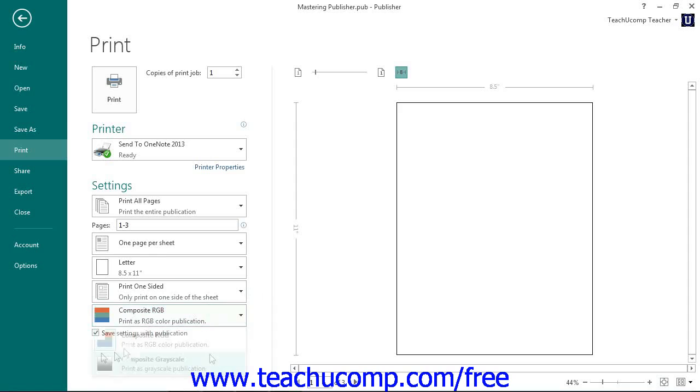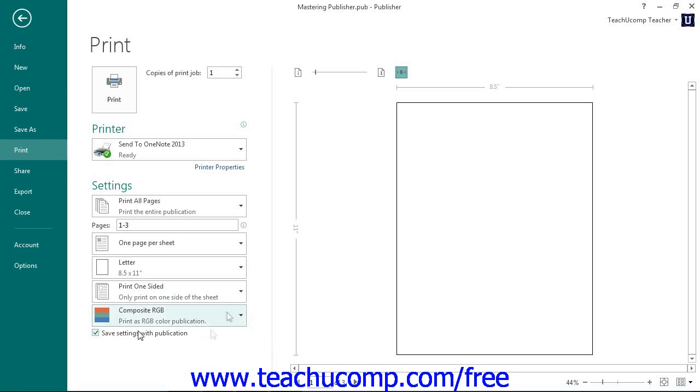You can also check the Save Settings with Publication checkbox to save these print settings along with publication data so that you won't need to change them in the future. When you are done choosing your printing options, just click the large Print button at the top of the Print section to begin printing.